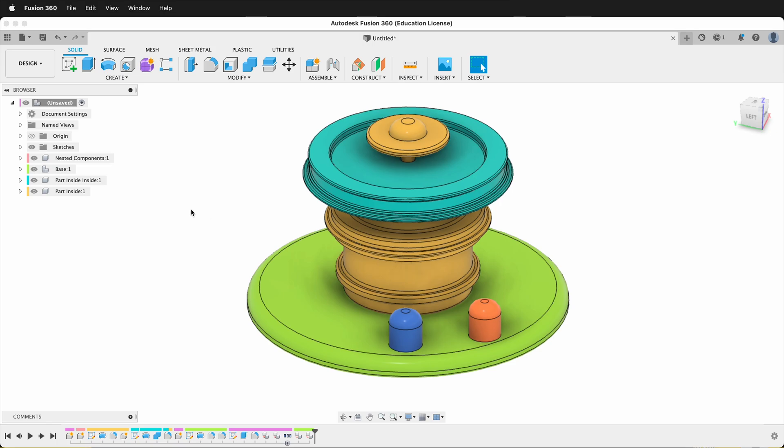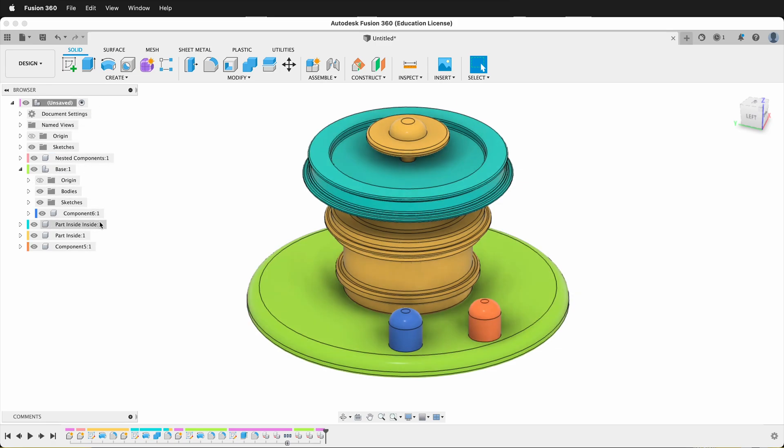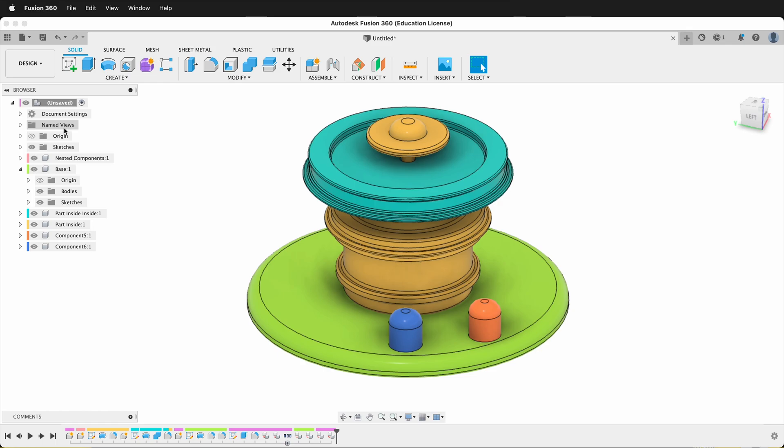Luckily, in Fusion 360, we can simply un-nest components by dragging and dropping them in the browser. So hopefully you can keep your models organized the way you want to and stay creative while you're modeling in Fusion 360.